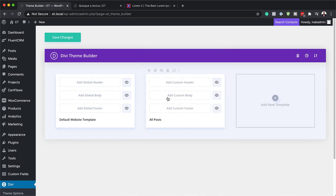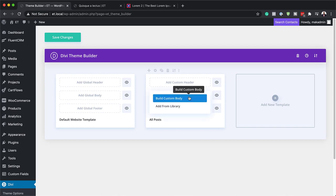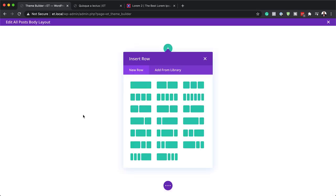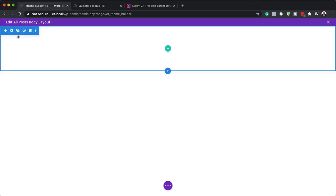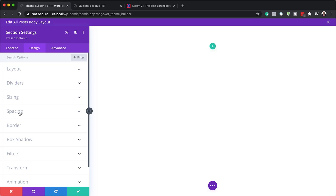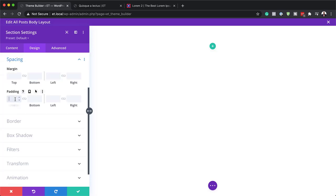Next you want to go in and customize this template. To do that, come over here to add custom body, which is going to take us into the Divi Builder. I'm going to click on build custom body. Here we're going to build everything from scratch. The next thing we need to do is go into the section settings, click on design and spacing, and here we need to remove the padding both from the top and the bottom — so I've applied zero padding to both.